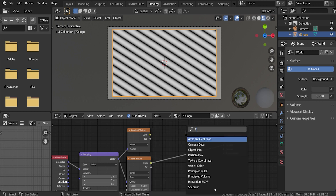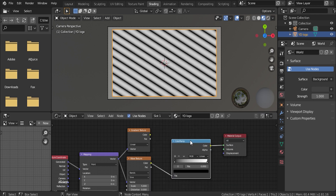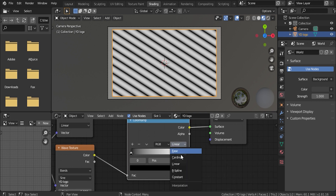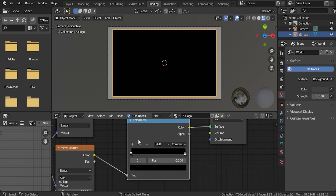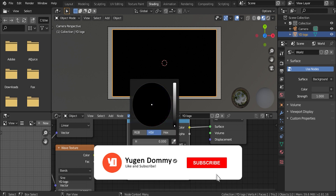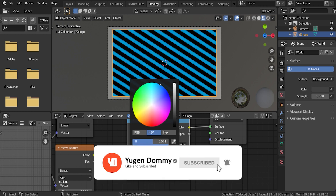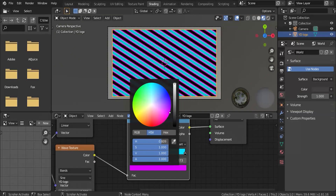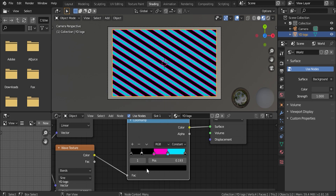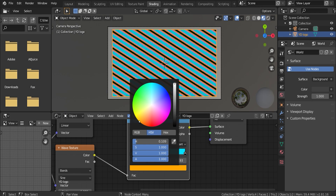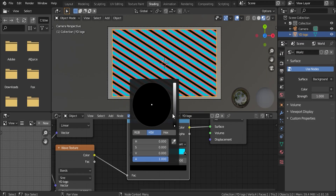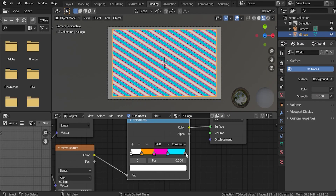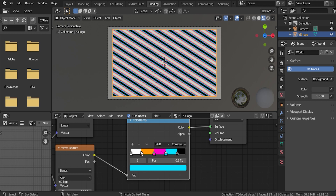Let's add in a color ramp. I'm going to go ahead and change the interpolation mode from Linear to Constant, and I'm going to add in a few more colors here — I'll go with five and just spread these out a bit. For this last color over here I'll go with black. This color I'll go with a light blue. Here I'll go with a light pink. For this one I'll do an orange color. And for this one I'll make it white.